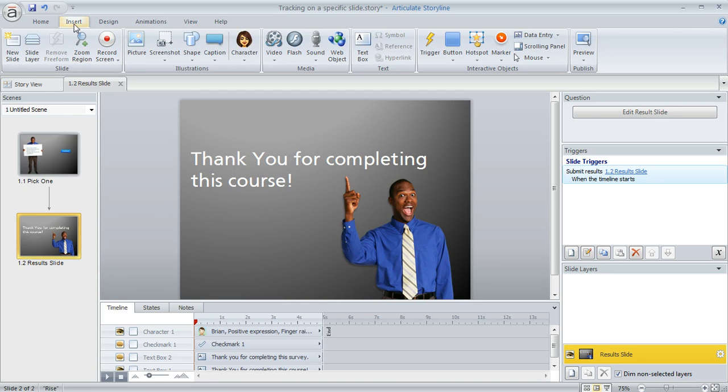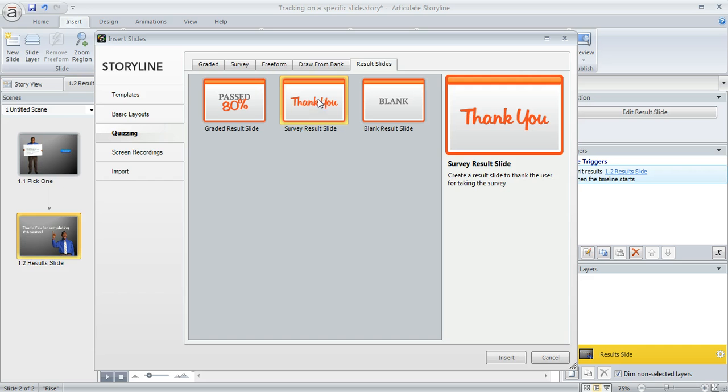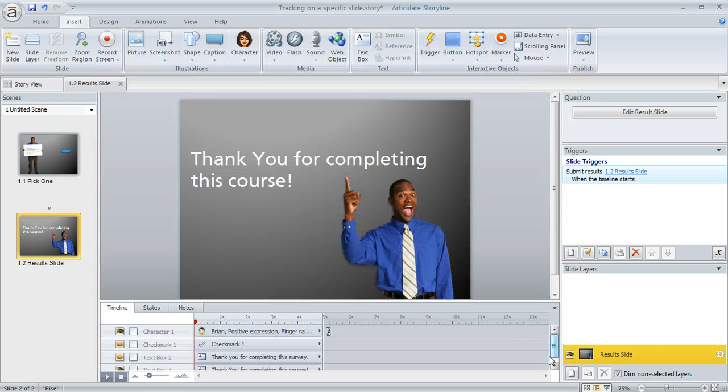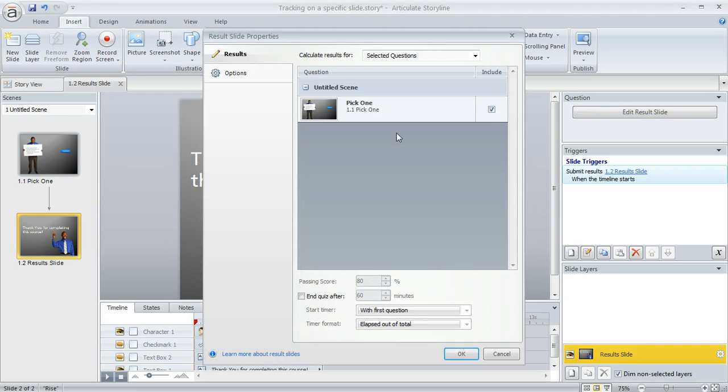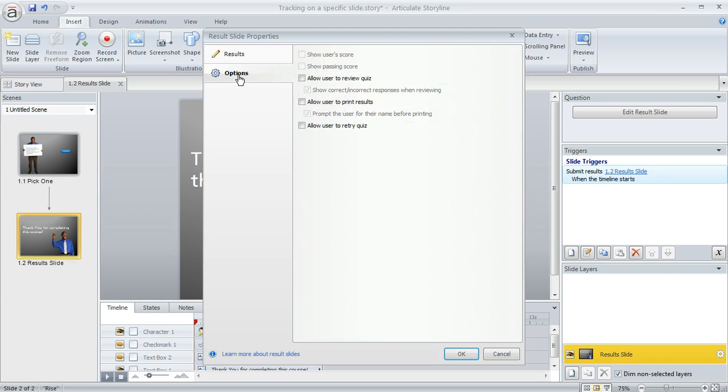What I did was come up to the insert tab, choose new slide, select quizzing over here at the left, and then result slides up here at the top. And I use the survey results slide. And when you insert that, you're going to end up with a window that looks like this. And you'll want to make sure to include that pick one question as the thing that you're reporting on. And then for options...